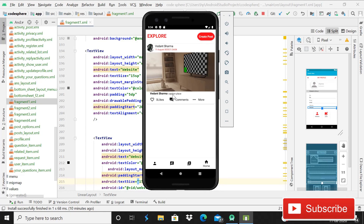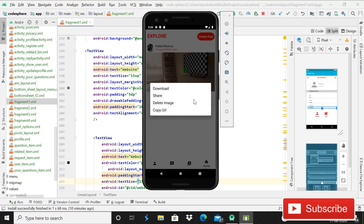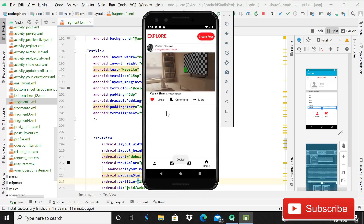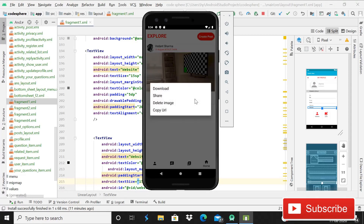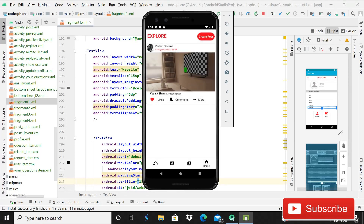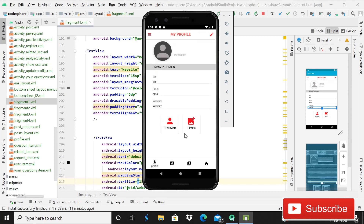The post is showing with the caption 'Place.' It has comments functionality, you can like the post, and there are other features like download — you can download the image, share the post, delete the post, and copy the URL of that post. Going back, you can see it is showing one post.